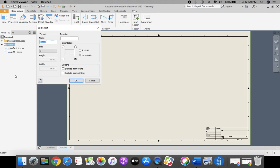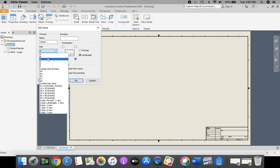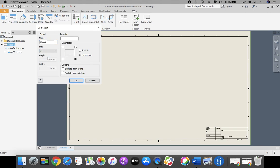You may have to change your tool from the Pointer tool to the Mouse tool if you're on your iPad. Once our Edit Sheet menu opens up, we're going to change the size from D to a B-sized sheet, and then click OK.